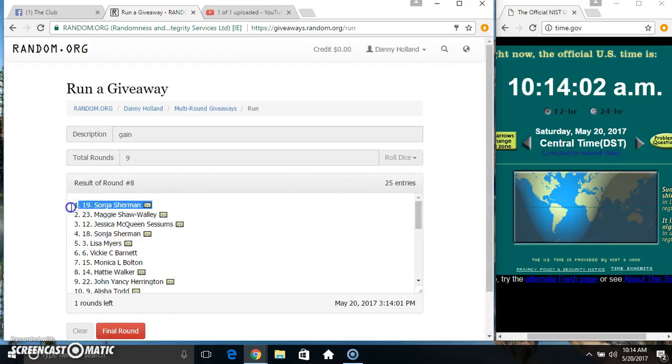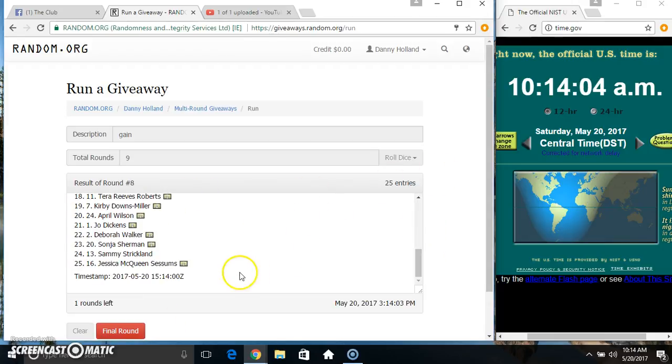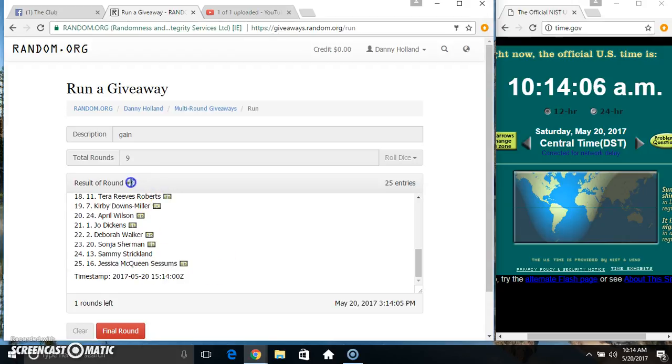25 items on the list. Ms. Sonia on top, Ms. Jessica on the bottom. Randomized 8 times, dice call for a 9.